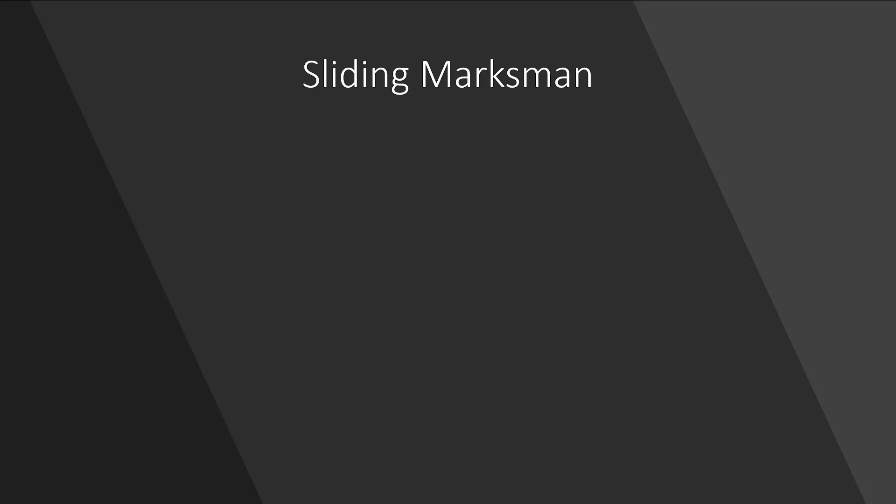Hi and welcome to the 100% Club. Today I'll be showing how to get Sliding Marksman on Dishonored 2.